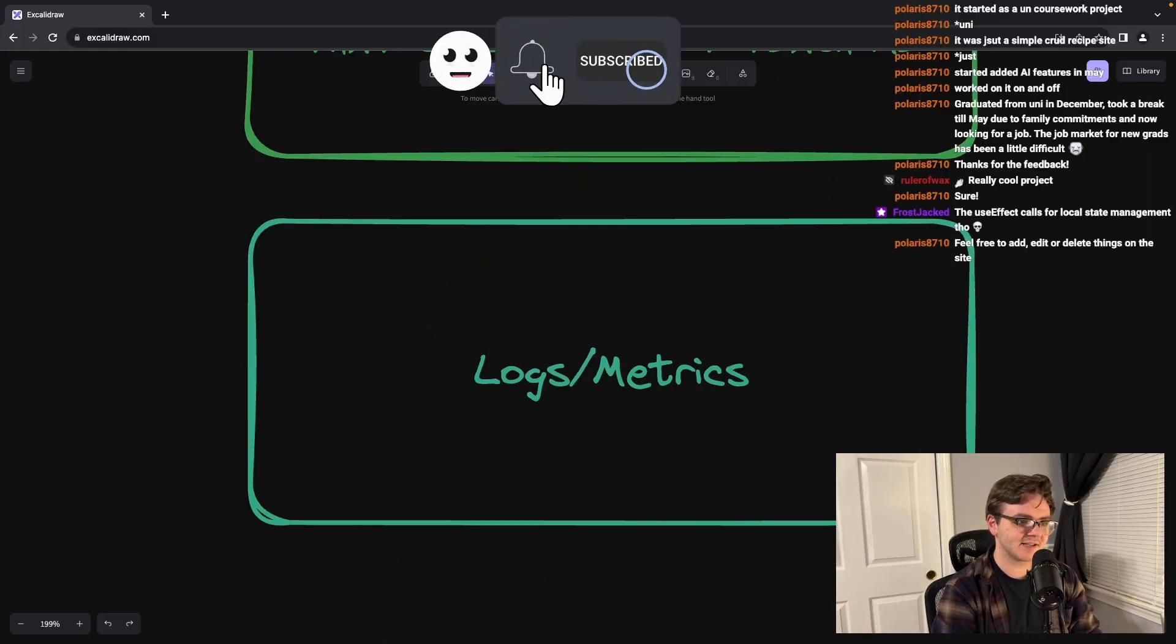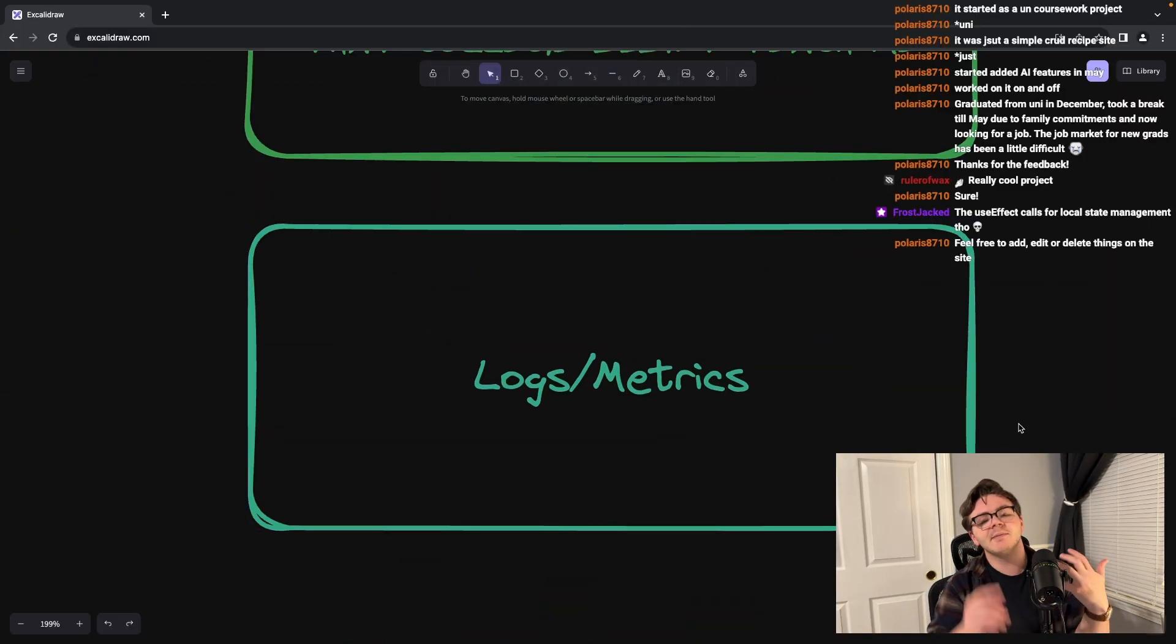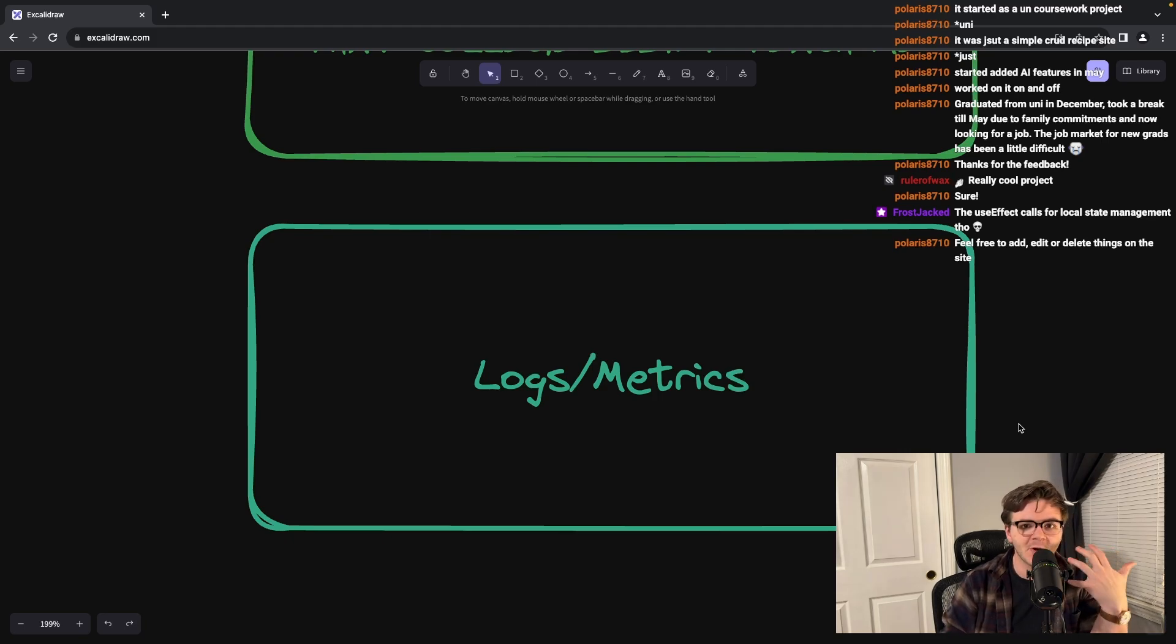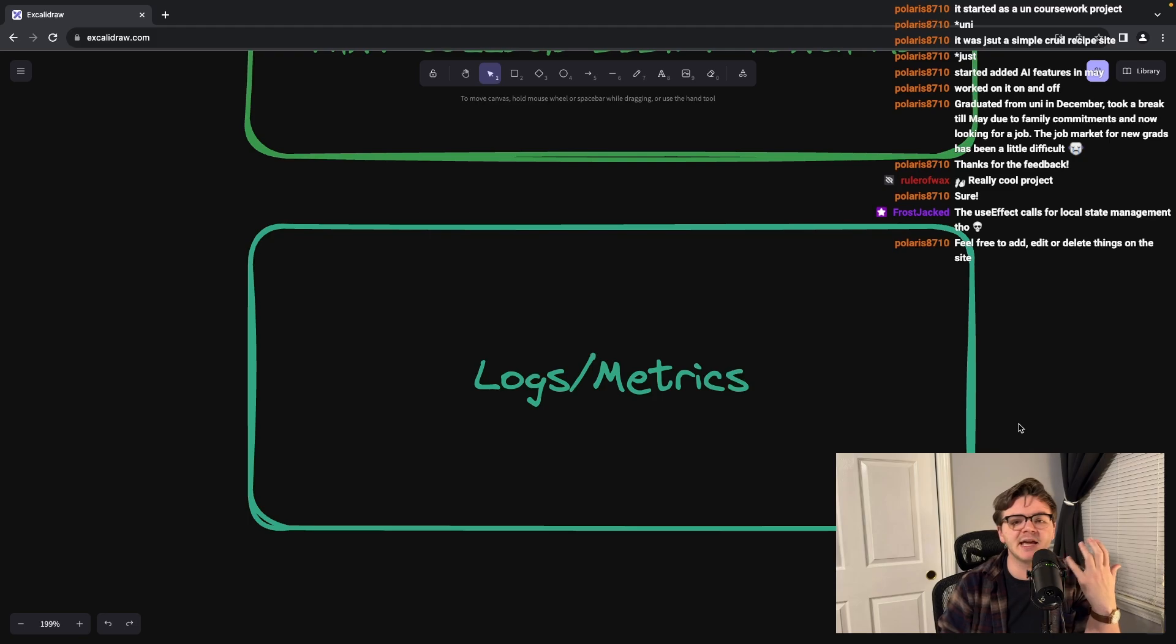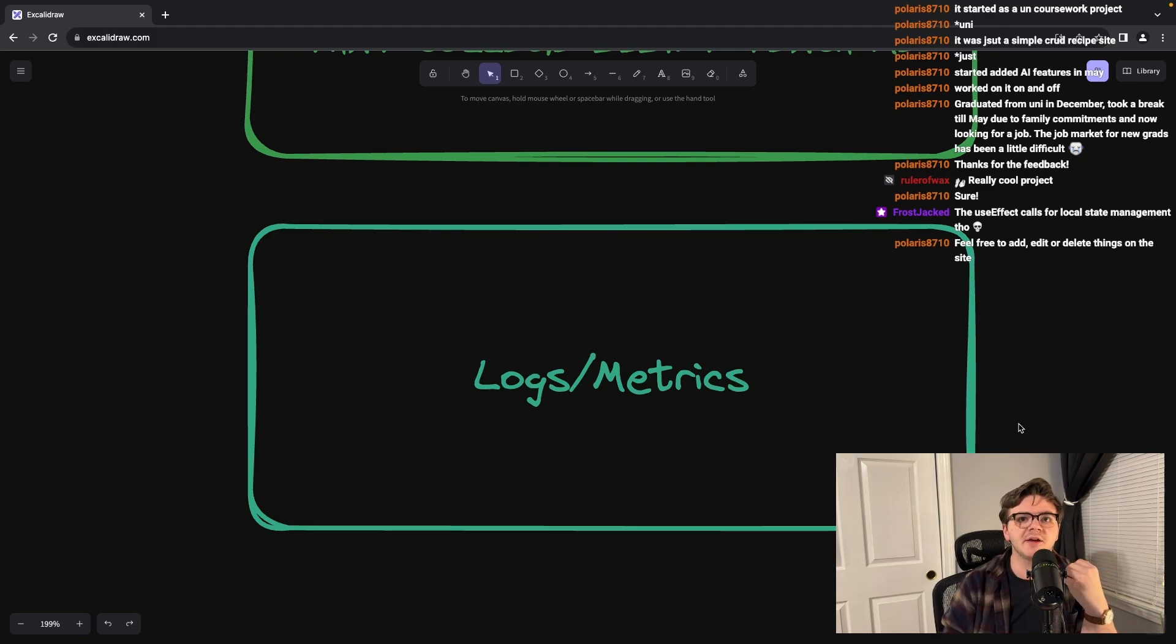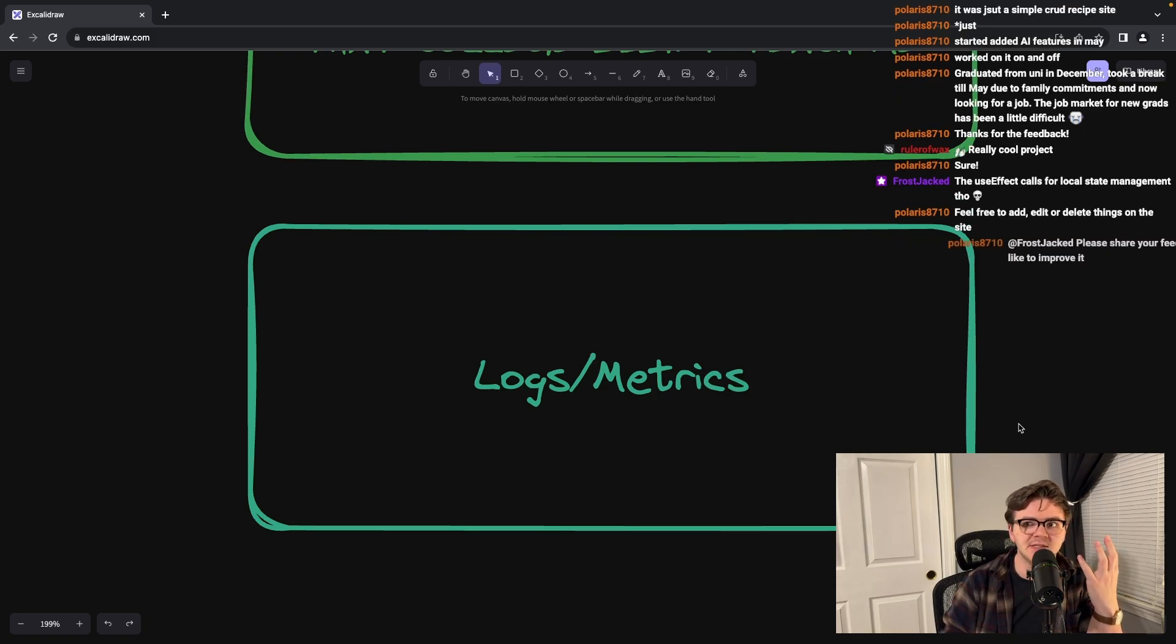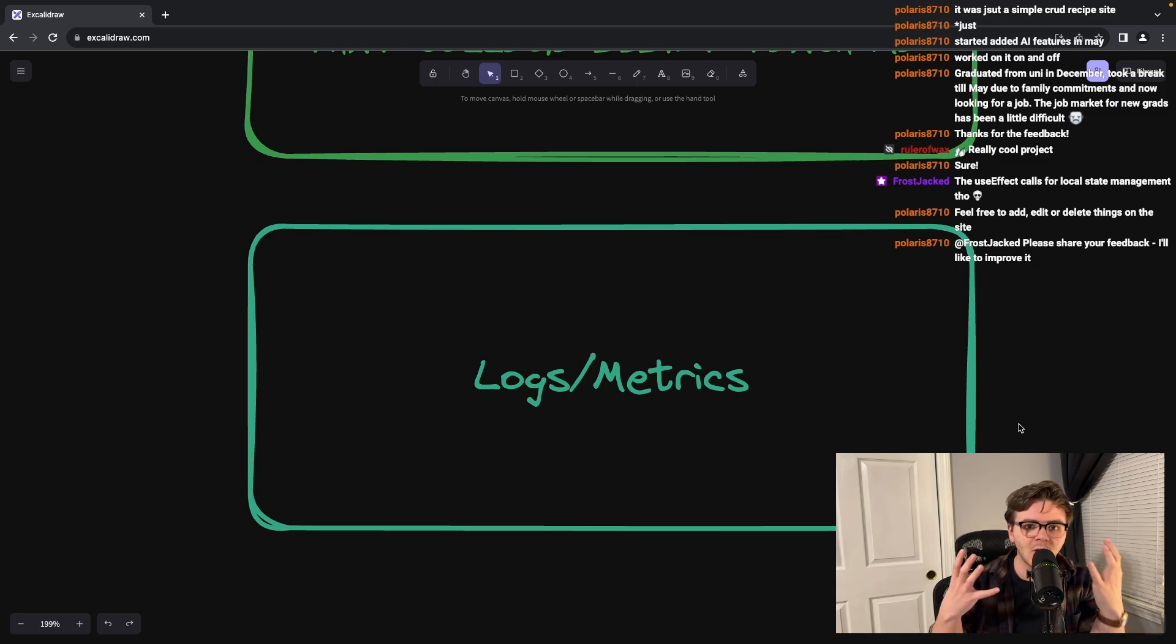Logs and metrics. Now, I'm sure that you've heard the term logs and metrics, and I'm sure that you have a general understanding of what those things are and why they're important. But I really want to dive deep into the way that this comes up so often.